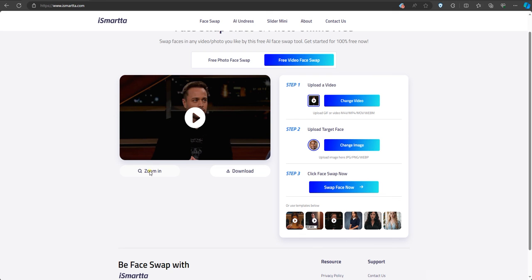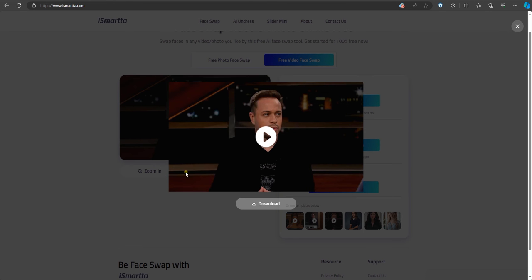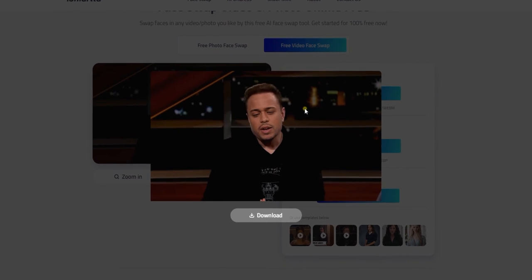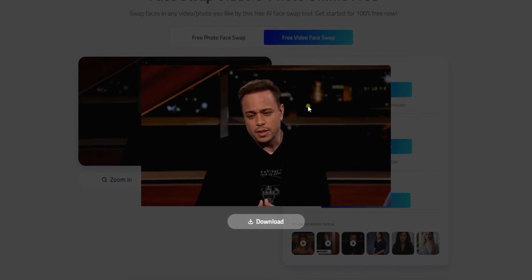And there you have it — a clean, smooth face swap video and photo created online with a single photo and video for free with Ismarda.